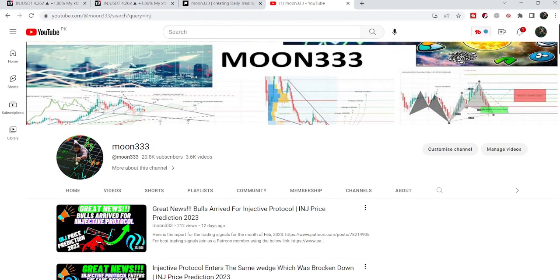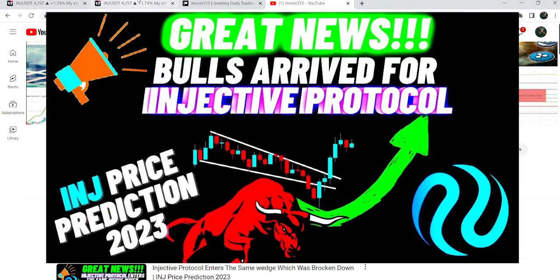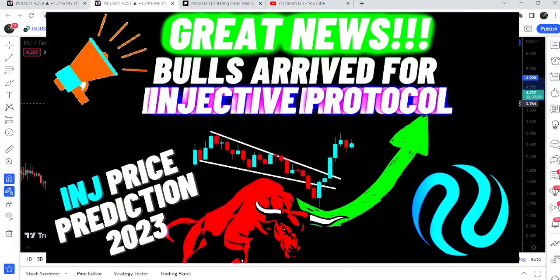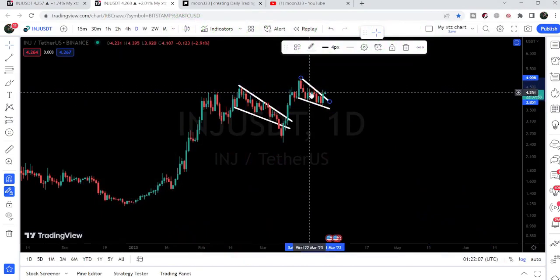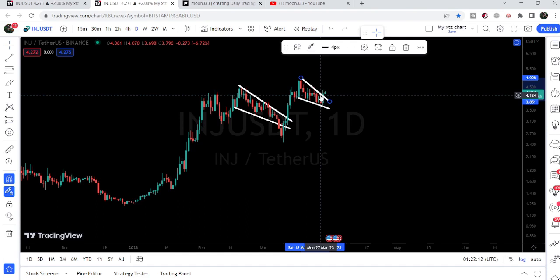Hey friends, this is Atif here and welcome to the new update on Injective Protocol. In my earlier video I was showing you a breakout from the falling wedge pattern, and right now if we take a look at the live chart, we can see that after this breakout we had a nice pump. Recently the price line has formed another falling wedge pattern and broke out the resistance of the newly formed falling wedge pattern as well.